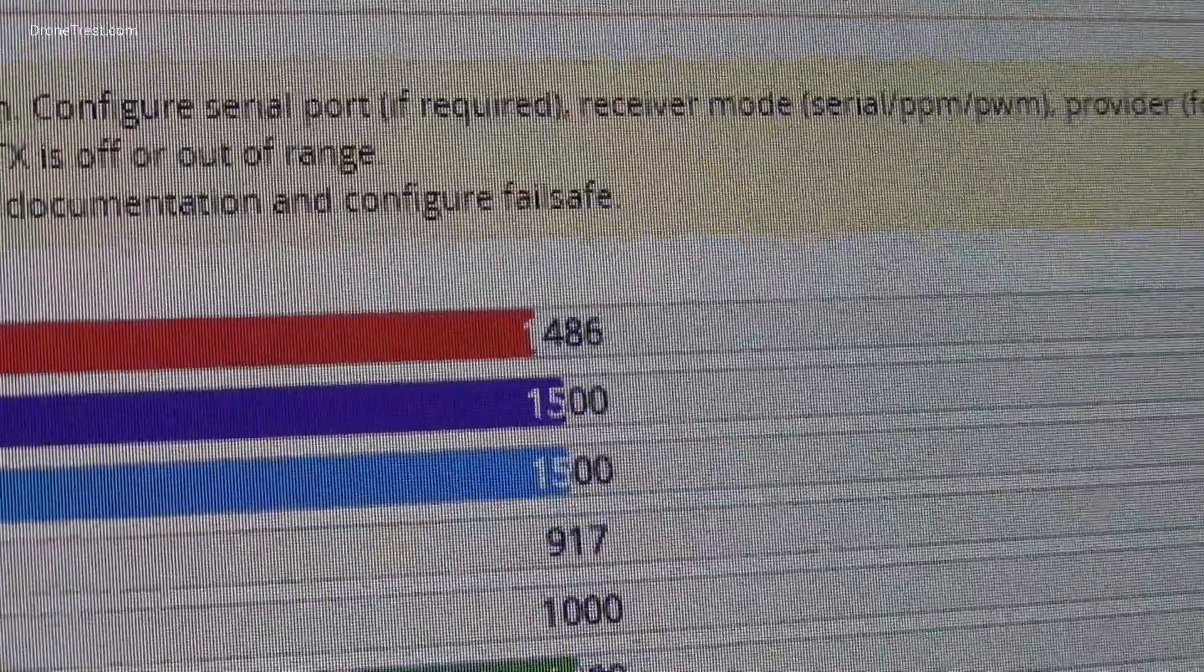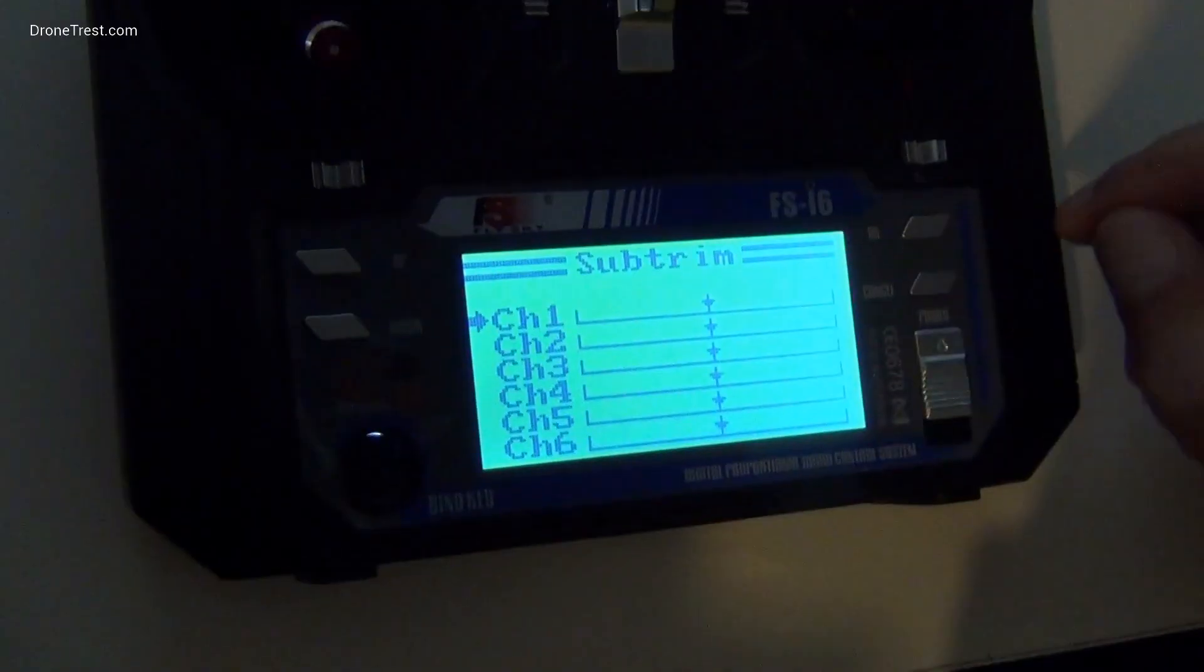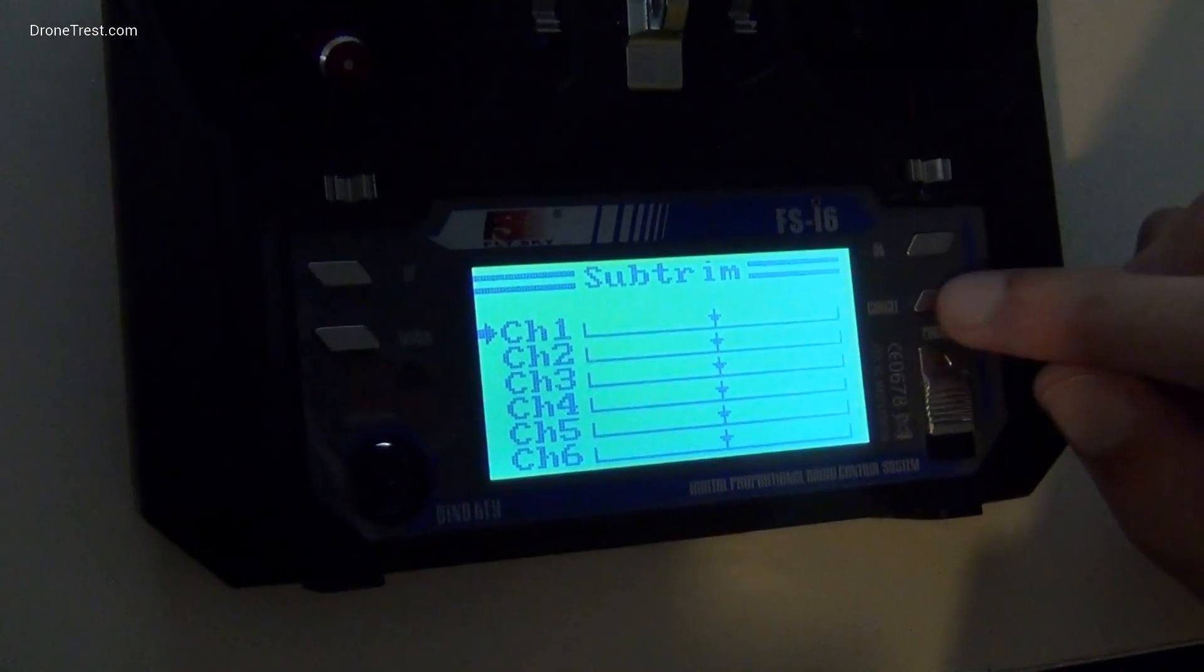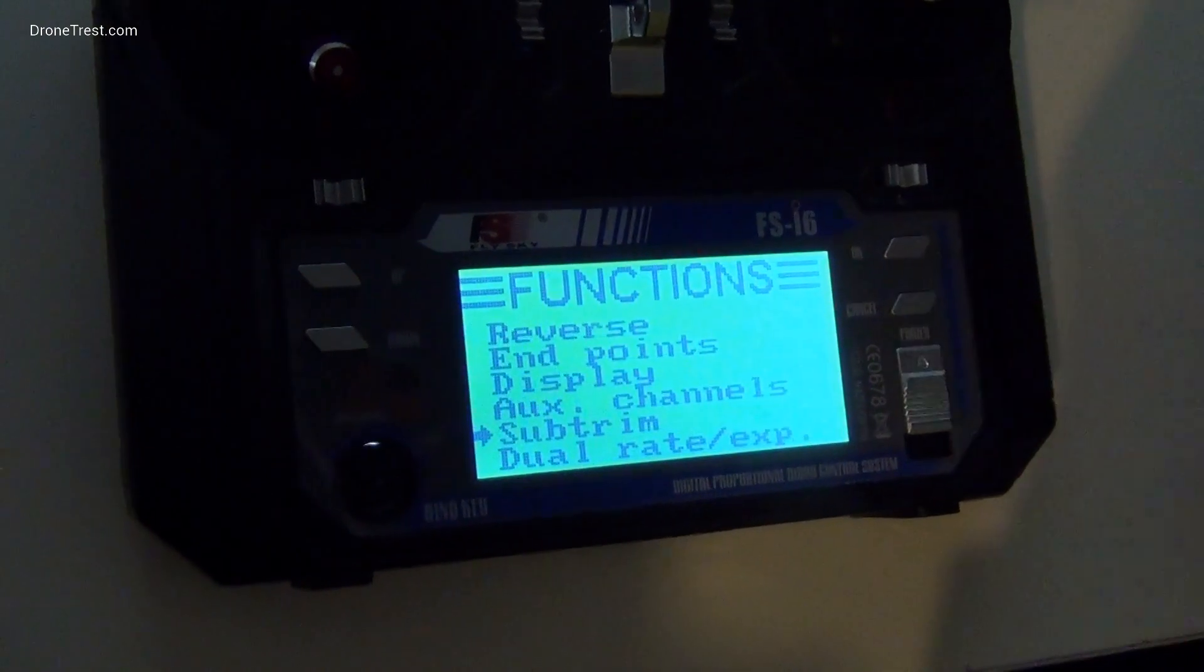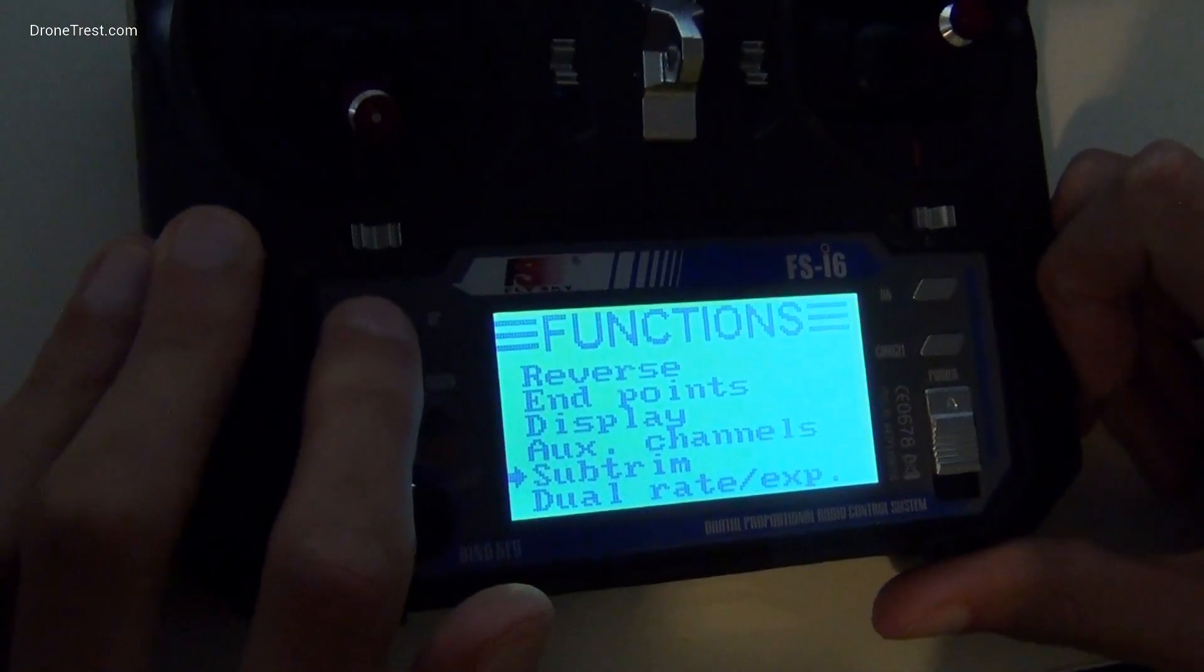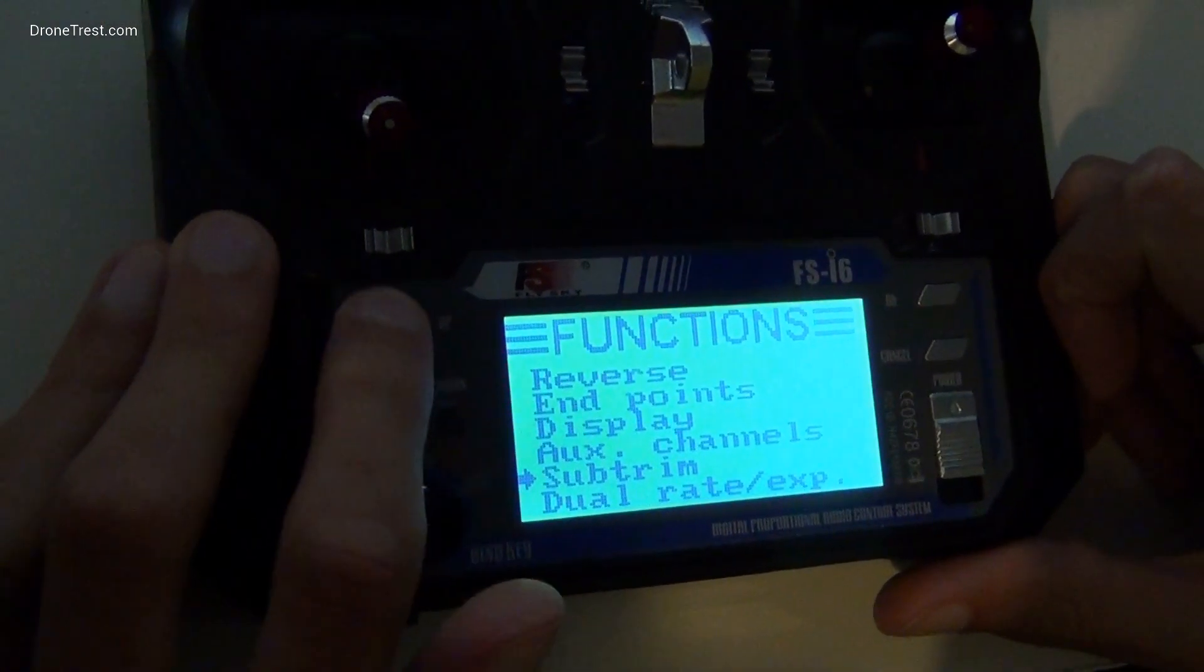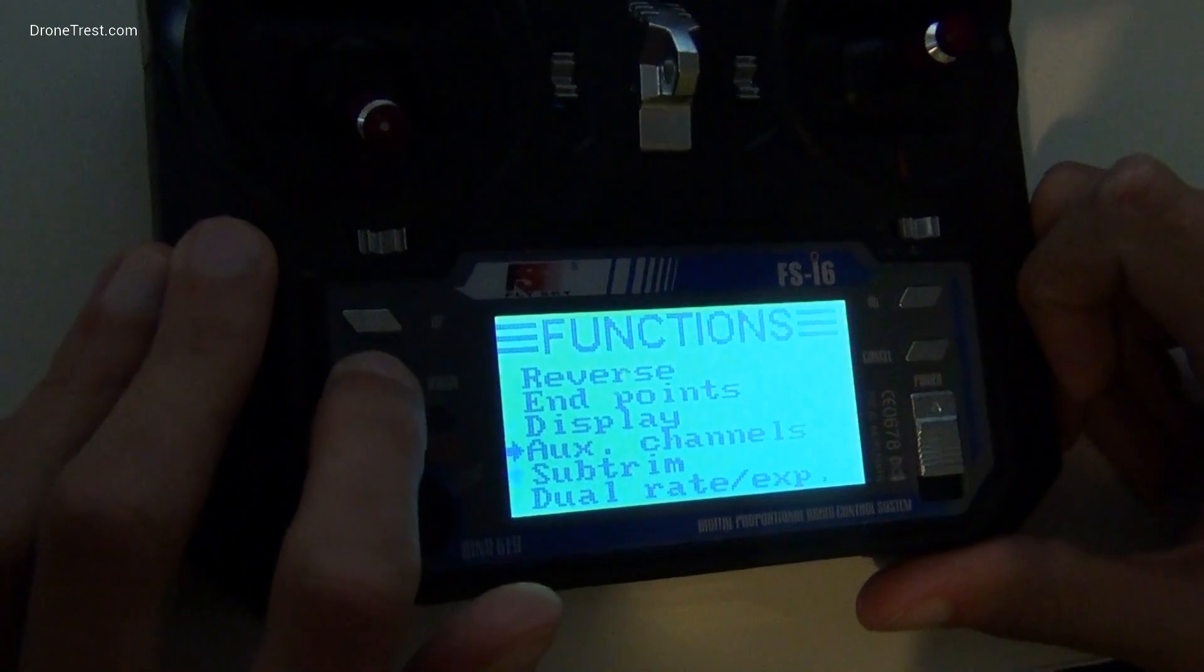This will jump slightly, as the signal is not perfect. Once this has been done, don't forget to save the settings on your radio. In the case of the FlySky i6, you must press and hold cancel to save. Slightly counterintuitive, I know.